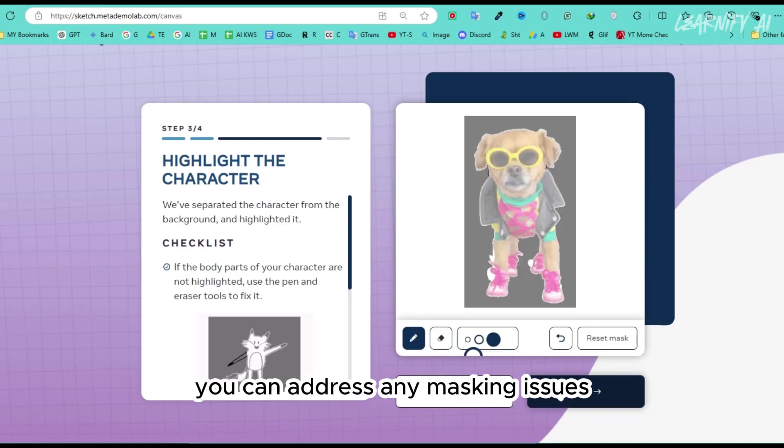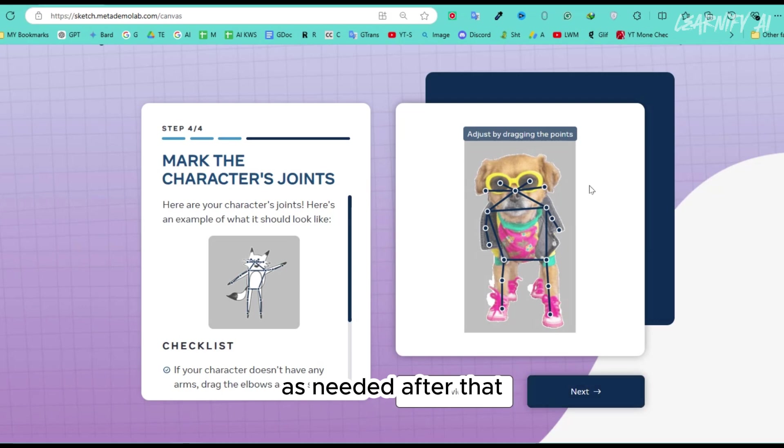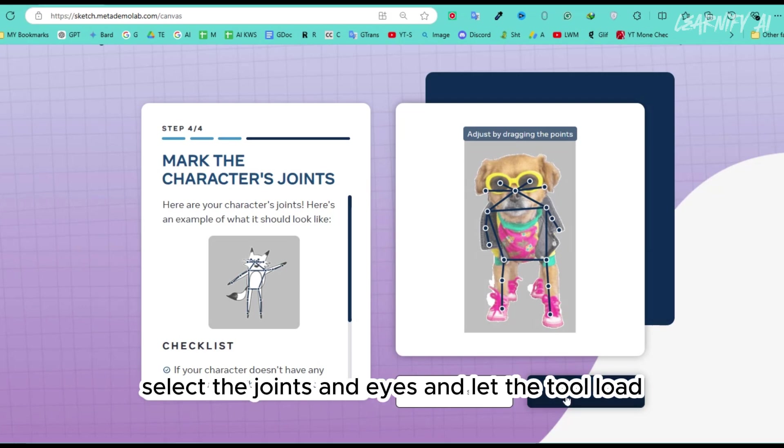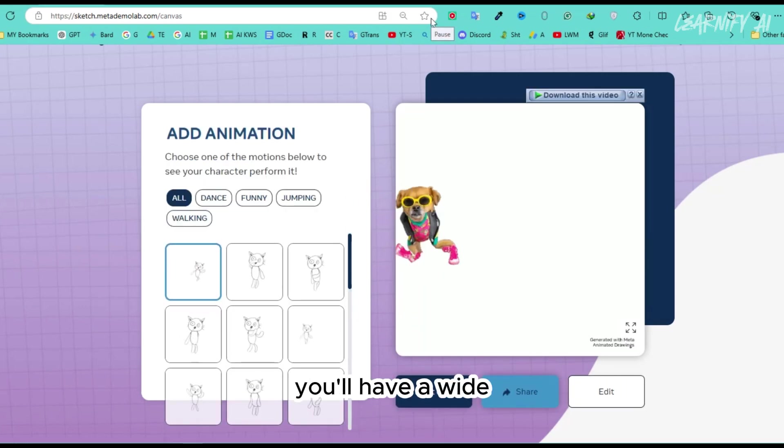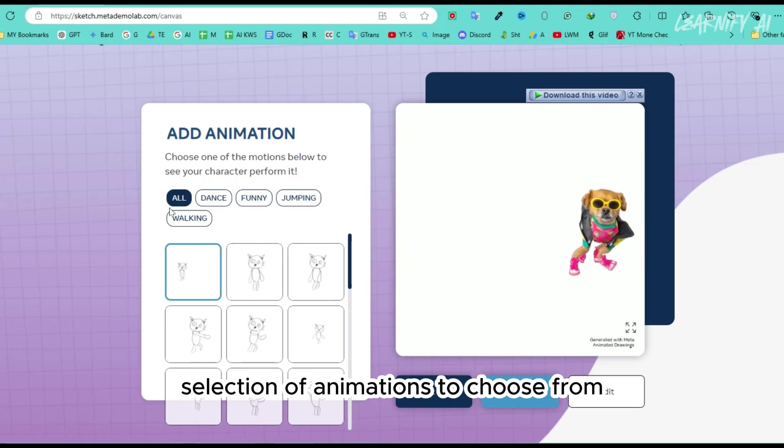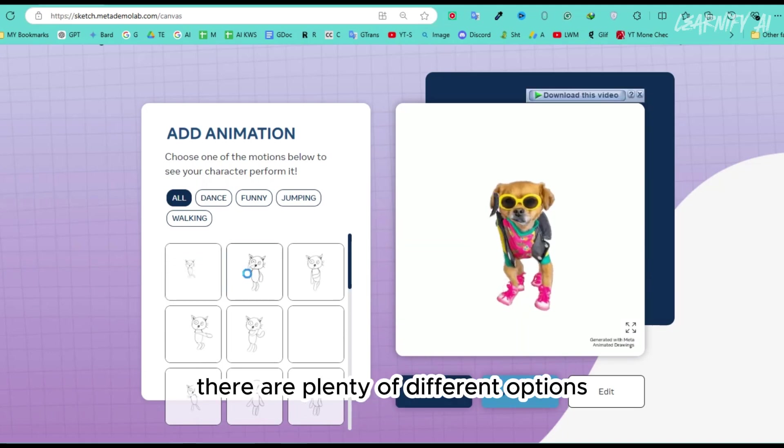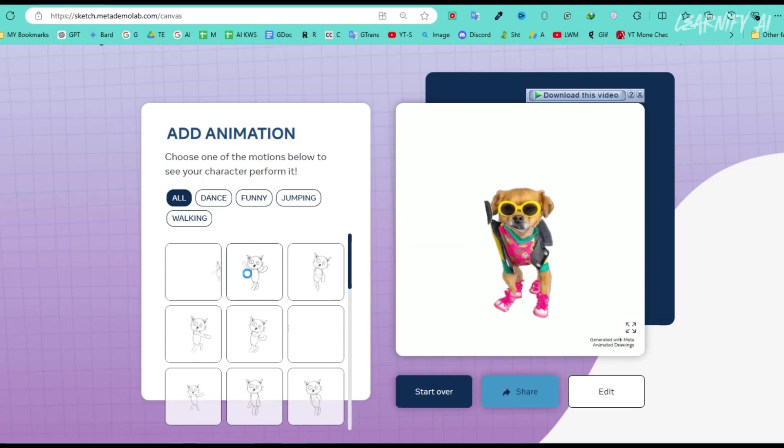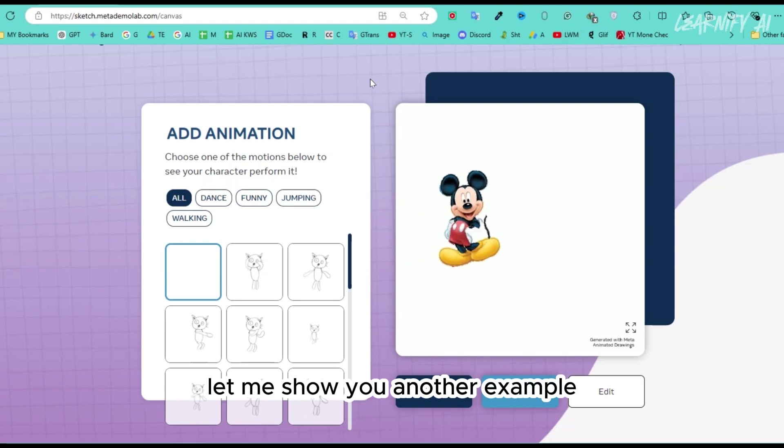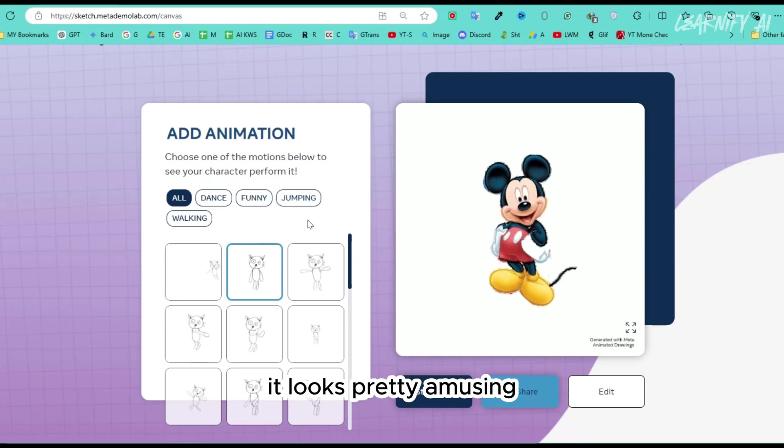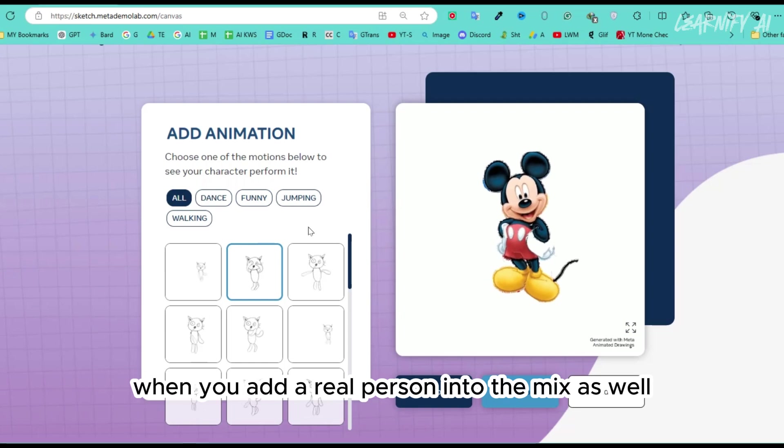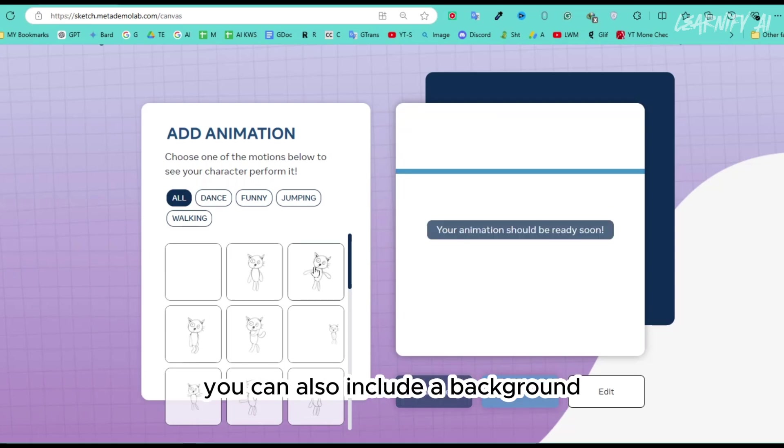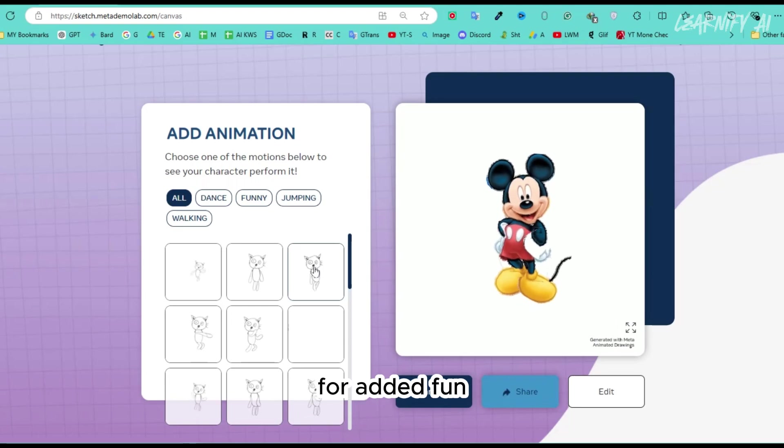Next, you can address any masking issues by brushing on or off areas as needed. After that, select the joints and eyes and let the tool load. You'll have a wide selection of animations to choose from there are plenty of different options. Let me show you another example with this Mickey Mouse character. It looks pretty amusing when you add a real person into the mix as well. You can also include a background and even combine a couple of animations together for added fun.